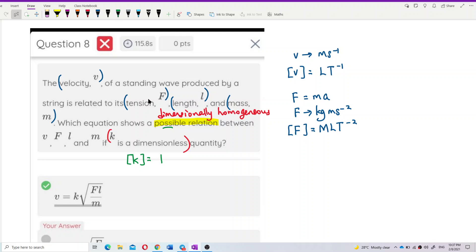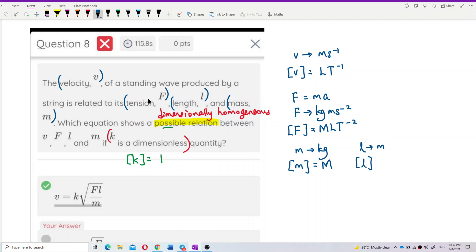Mass is in kilograms, so the dimension of mass is capital M. Length L is in meters, so the dimension of L is capital L. We now have the dimension for each symbol.